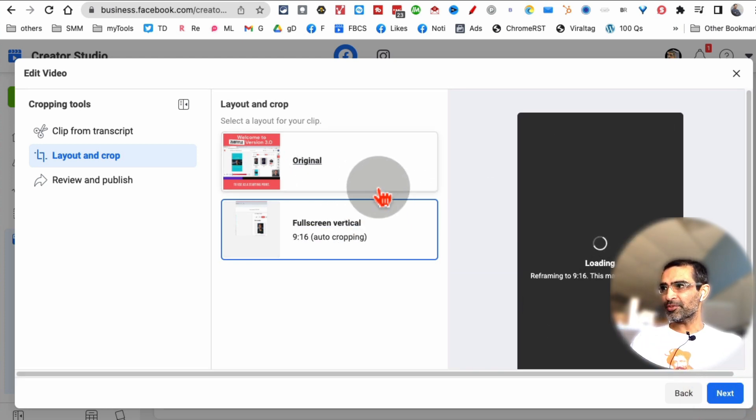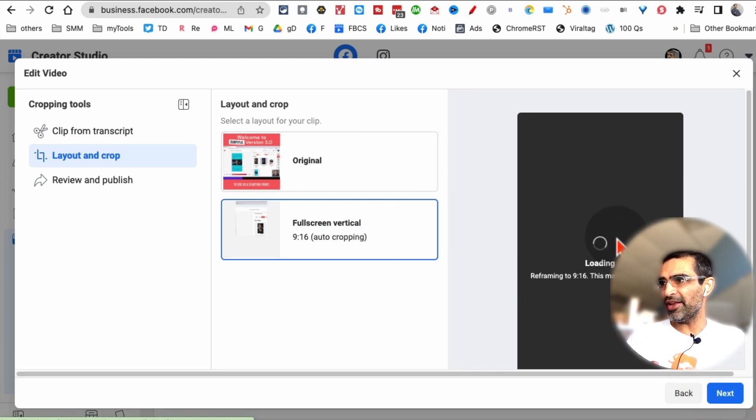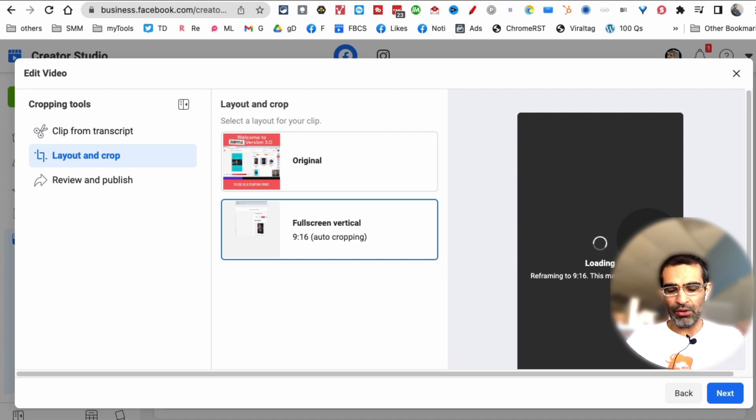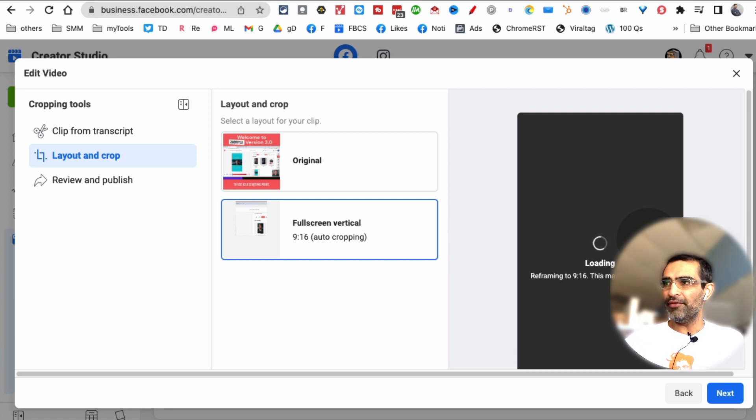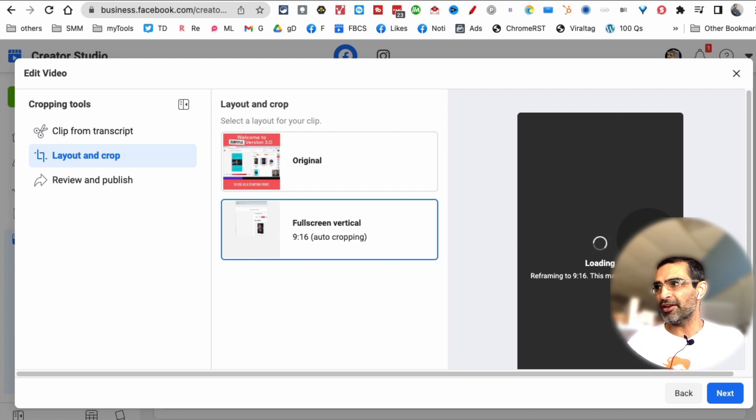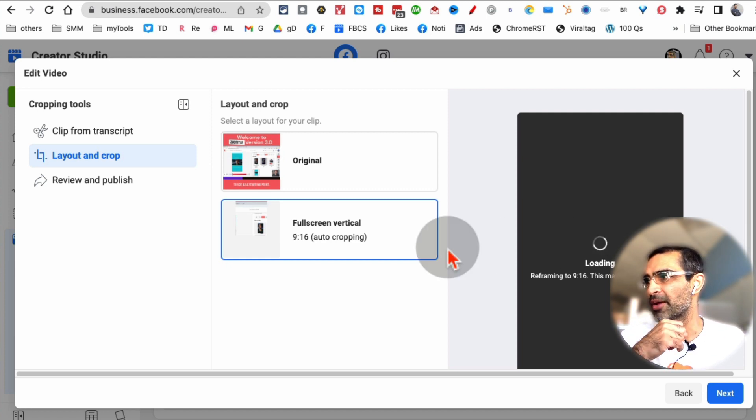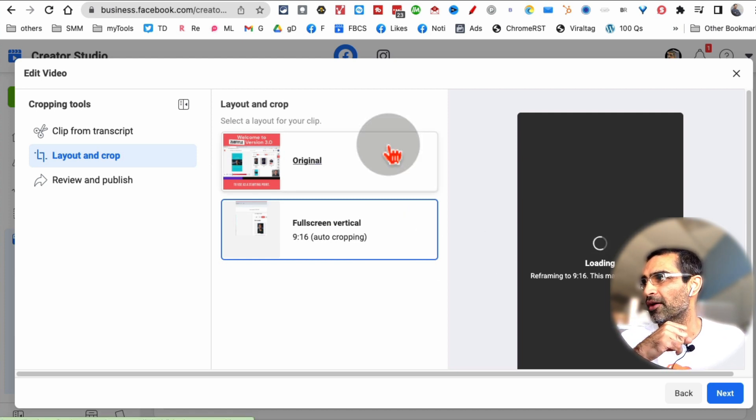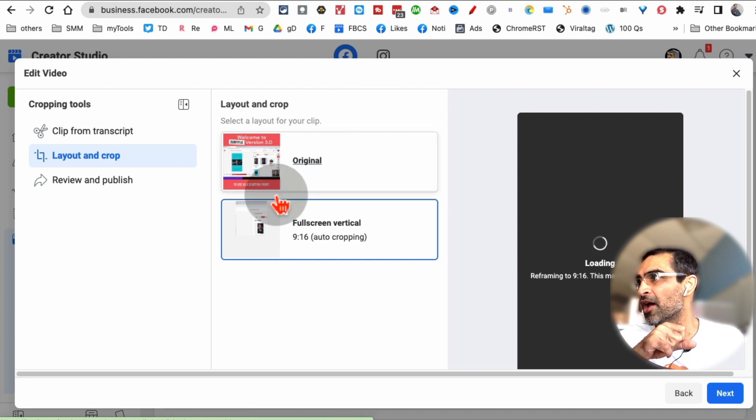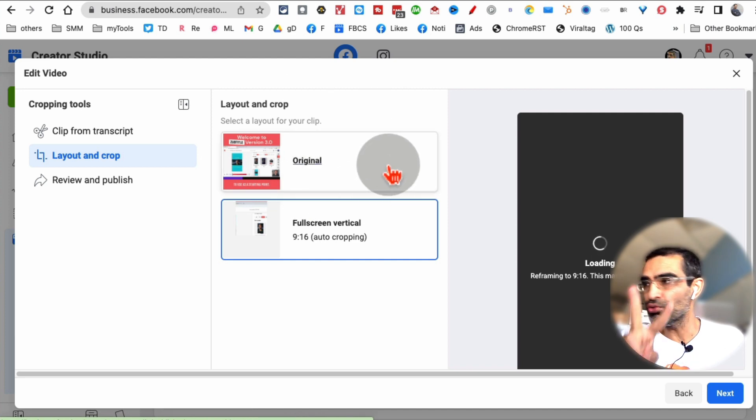And now, it's basically going to give me two different layouts. And it does take time depending on the speed of your internet and how long of a clip you selected. If you selected a shorter clip, it's going to be really fast. If you selected a longer clip, it's going to take a few seconds.